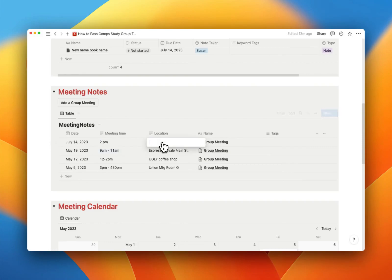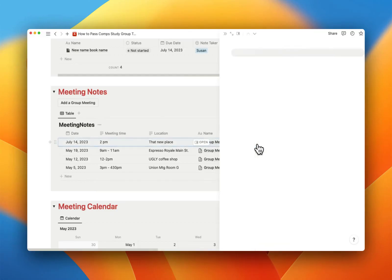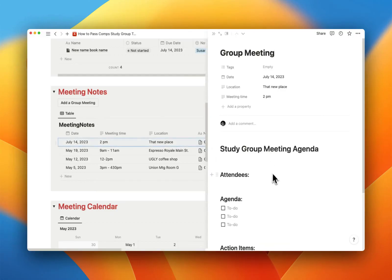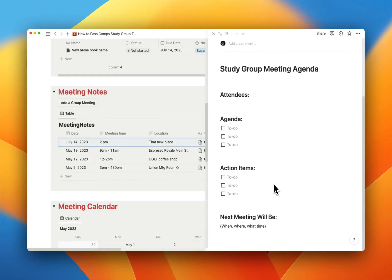You're going to add a location. If you want to have a drop menu here, you can do that. But you can just type in the location, that new place, right?